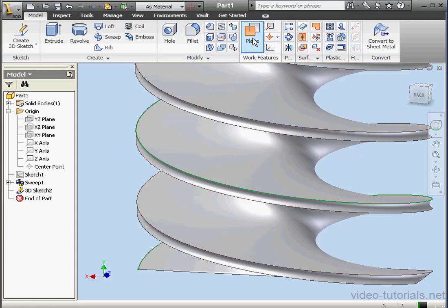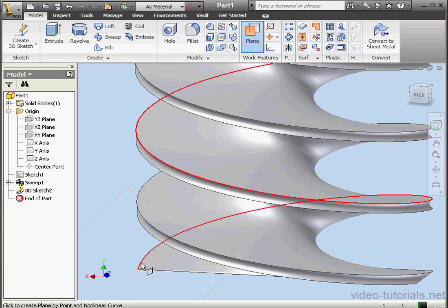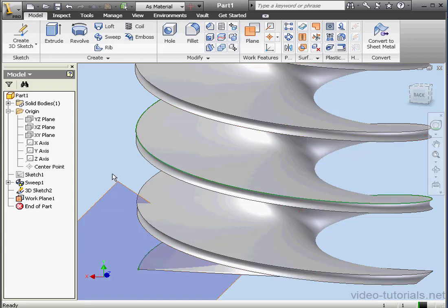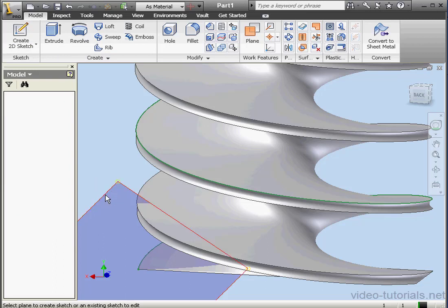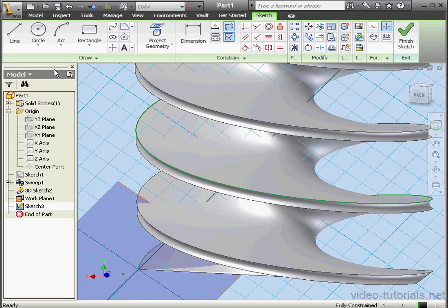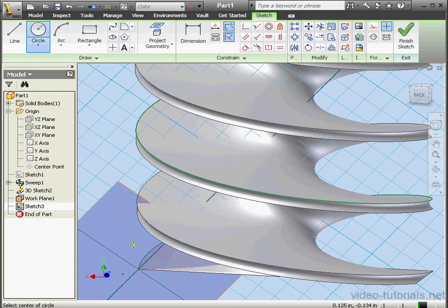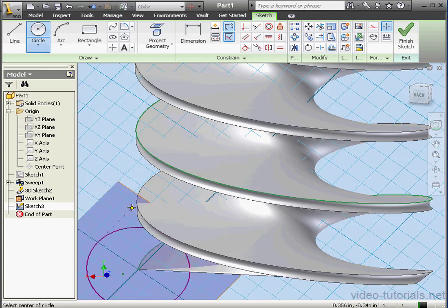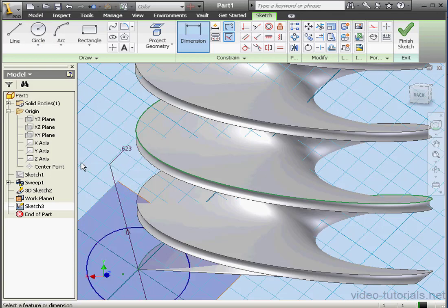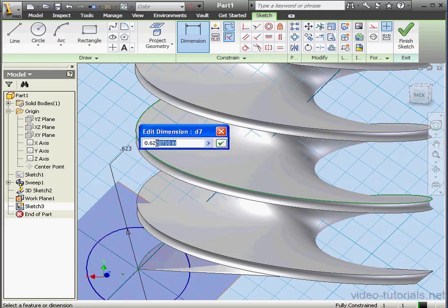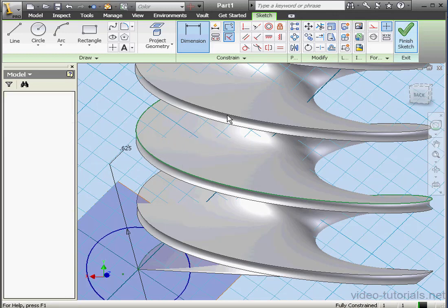Now let's insert a work plane. We'll select this point and this curve. Let's place the 2D sketch on this plane. Project geometry. This point. Activate the circle tool and let's create a circle down here. Now we'll apply some dimensions. We'll make it 5 eighths of an inch — .625. OK. And finish the sketch.